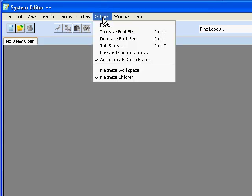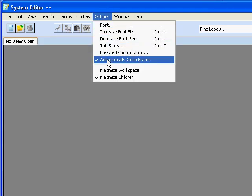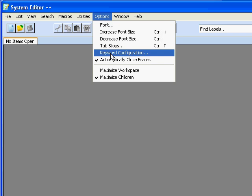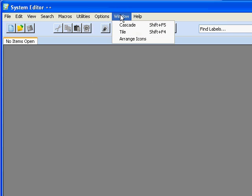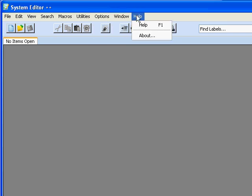Also under Options, we have the ability to automatically close our braces. In our Window menu, we can cascade, tile, and arrange icons and our help.